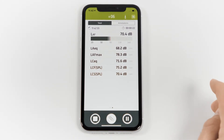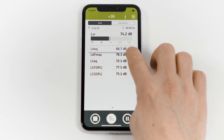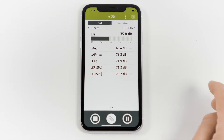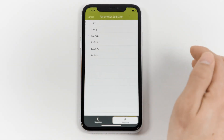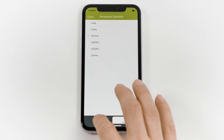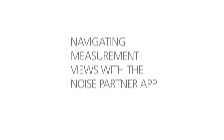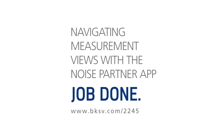I can reorder the list by dragging one of the parameters up or down, and I can change the viewed parameters by touching the parameter name and again choosing from the list.